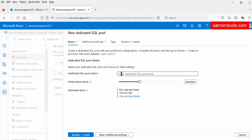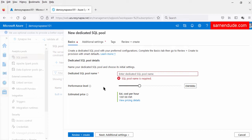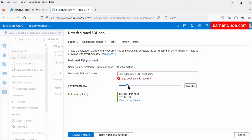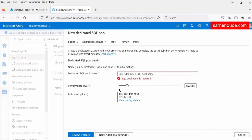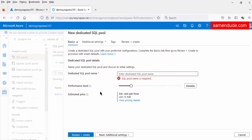First, we have to give the SQL pool name, then provide the performance level. The minimum performance level we can provide is 100 data warehousing units. This shows the cost per hour for this performance level in Indian currency. More performance level we increase for the dedicated SQL pool, the more data it can process in a certain time, and accordingly the cost per hour will also increase.